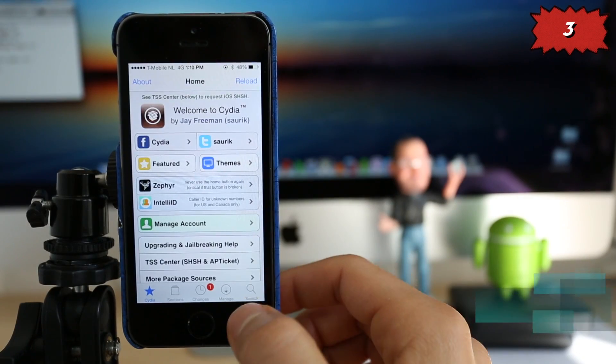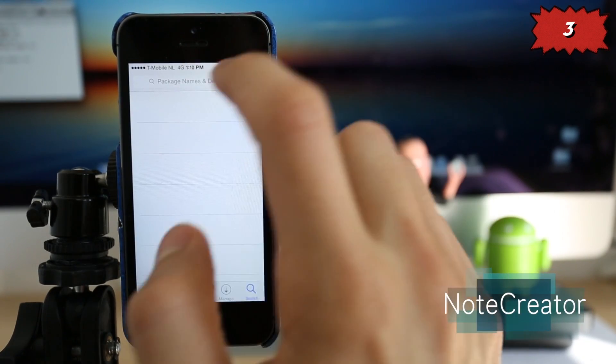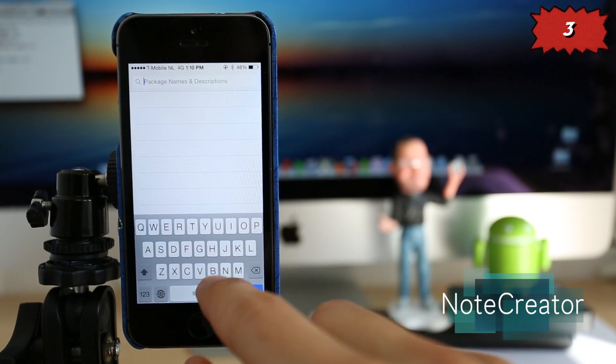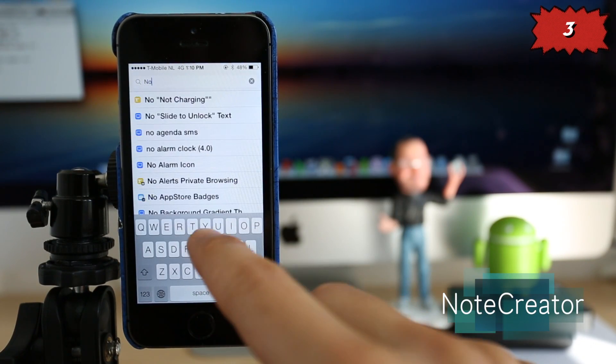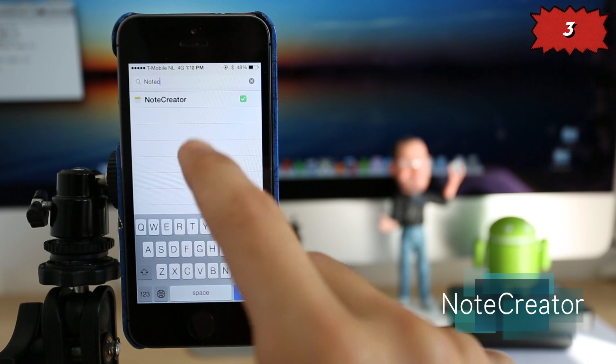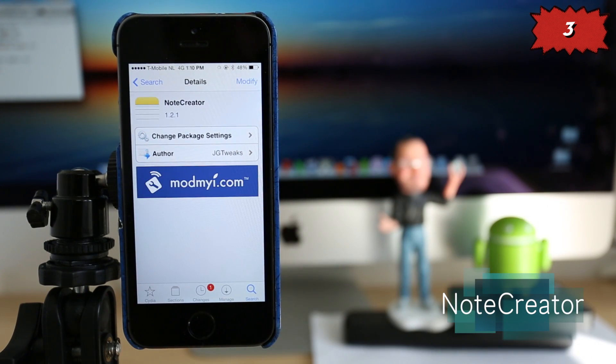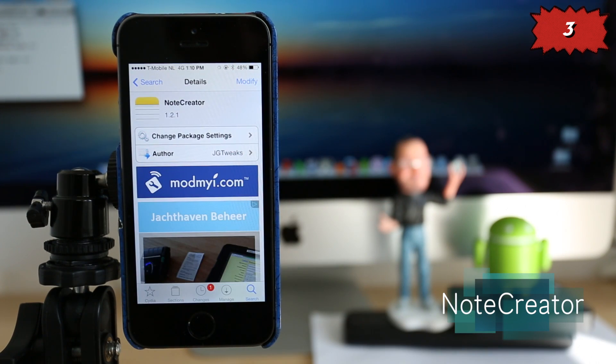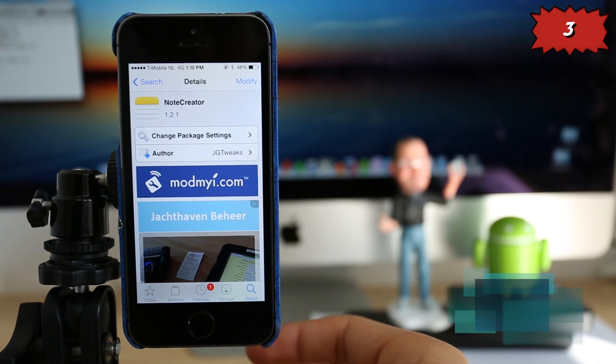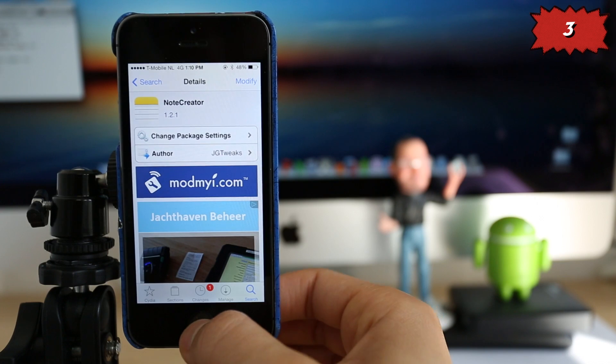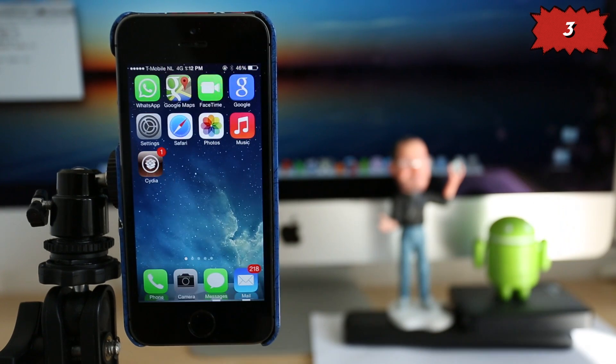And number three, one of the best applications out there currently in Cydia, Note Creator. This application will let you create notes from wherever you are in your phone. So I'm going to show you how this works. For example, if you open